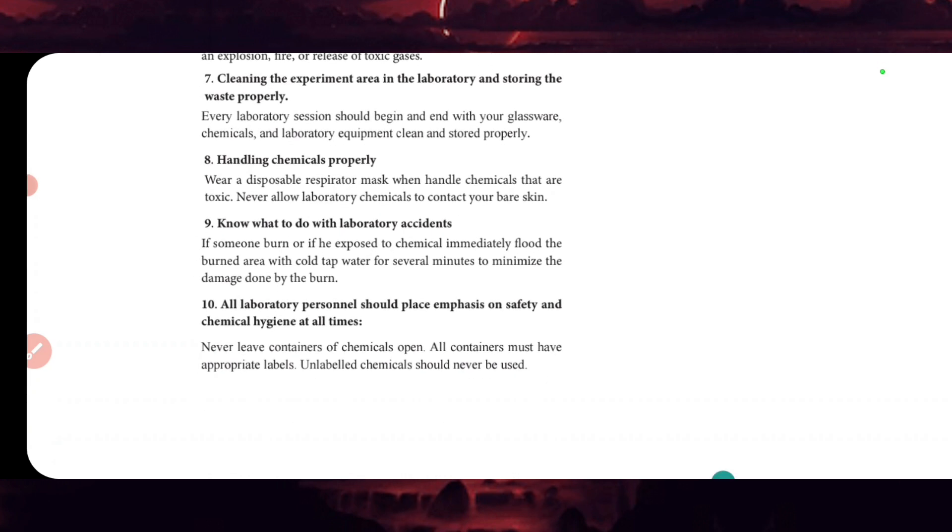How to handle chemicals properly? Wear a disposable respirator mask when handling toxic chemicals. Always cover or wear a mask. Never have a laboratory chemical contact your skin. If someone burns or is exposed to chemicals immediately, flood the burning area with cold tap water for several minutes to minimize the damage, then treat the burn.